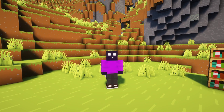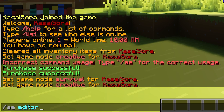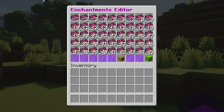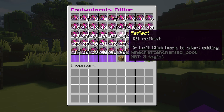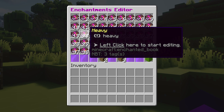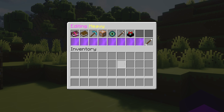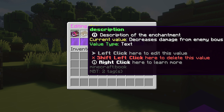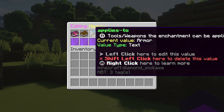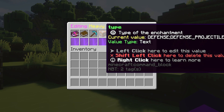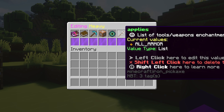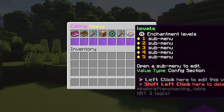If you want to edit enchantments, you can do that in-game by typing /ae editor, which opens a gigantic enchantment editor menu showing all enchantments currently in your game. Clicking on a random one — for example Heavy — and right-clicking lets you edit it. You can change the display name, description, what the enchantment applies to (in this case armor), the type and group it belongs to (such as Ultimate, Legendary, Elite, or Simple), and which slots it applies to along with its levels.